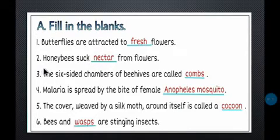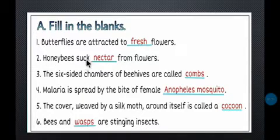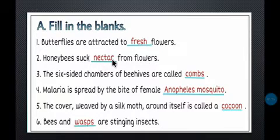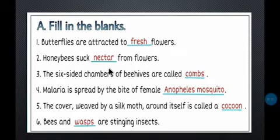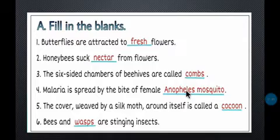Number two: Honey bees suck __ from flowers. Honey bees — madhu makhiya — what do they suck from flowers? They suck the juice from flowers. What do we call the juice of flowers? Nectar. So, honey bees suck nectar from the flowers.